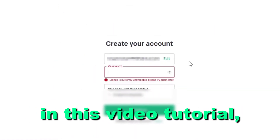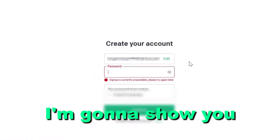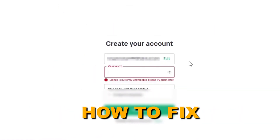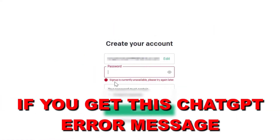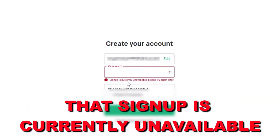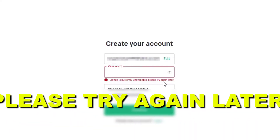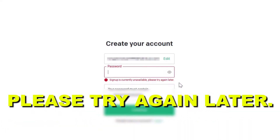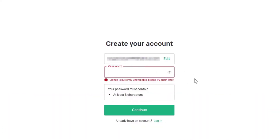Hey everybody, in this video tutorial I'm going to show you how to fix the ChatGPT error message that says 'Sign up is currently unavailable, please try again later.' Here are three things that you should do to fix this issue and check what is causing sign up to be unavailable.